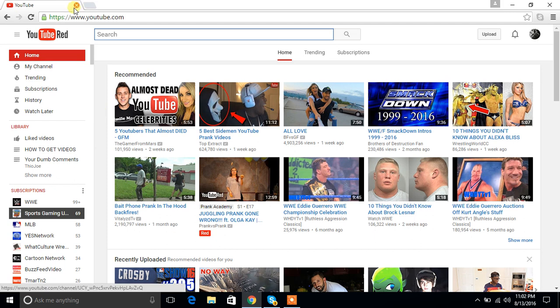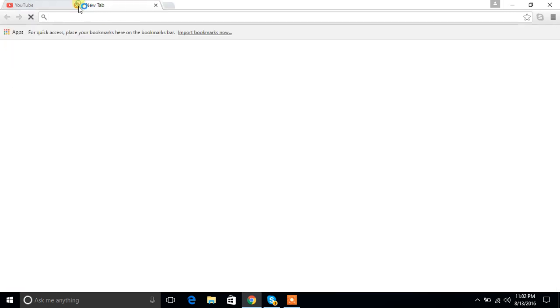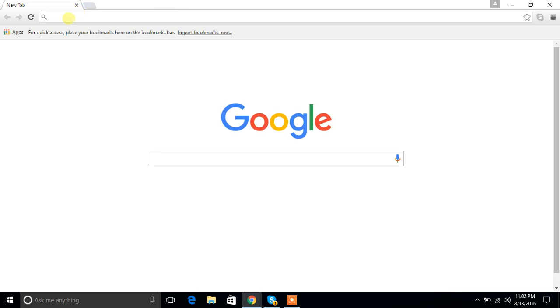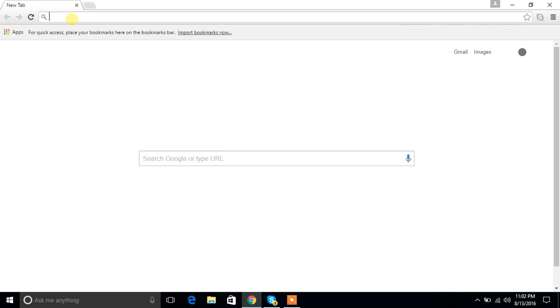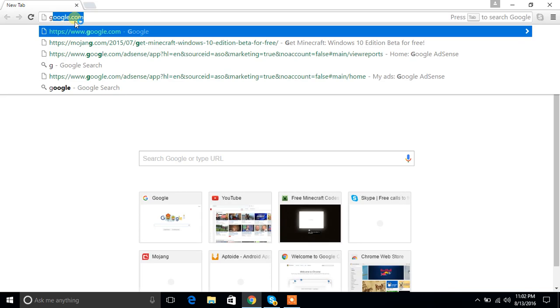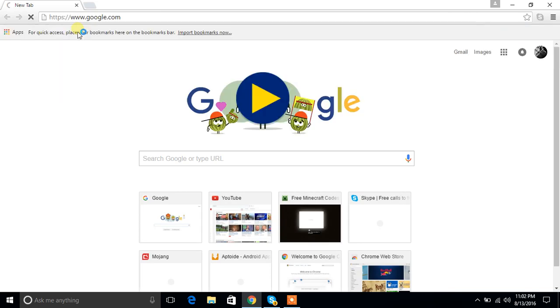Today I'll show you how to get Minecraft for free on PC. First of all, you need to go to Google. Go to Google first, sorry for the internet connection.